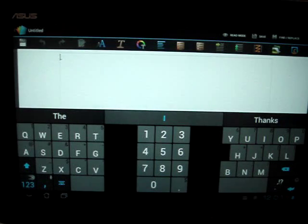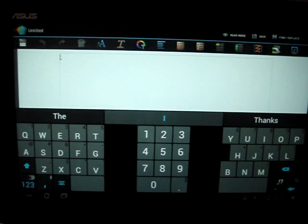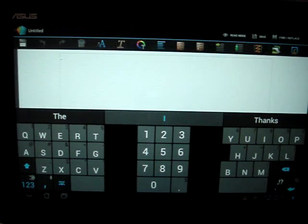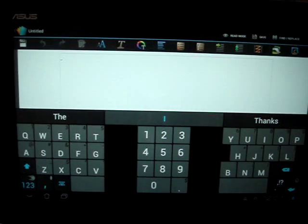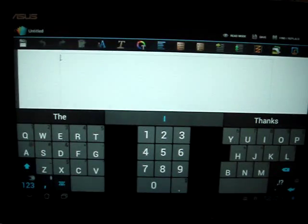Hi guys. In this video I'm going to show you guys what SwiftKey 3 looks like for tablets.